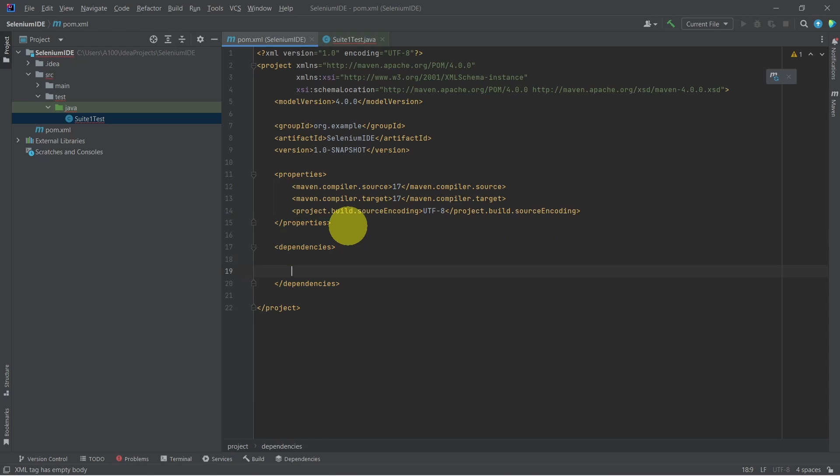Now we have to add the dependency nodes for Selenium and JUnit.